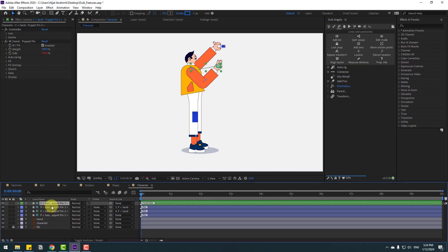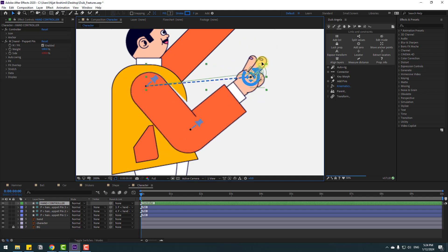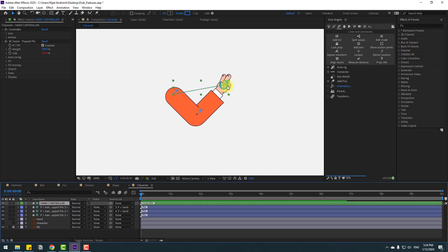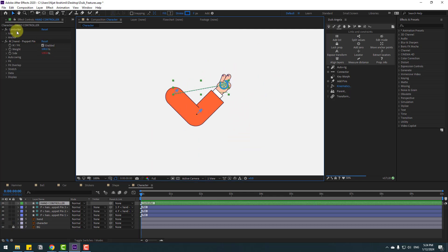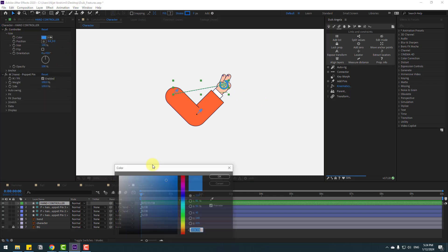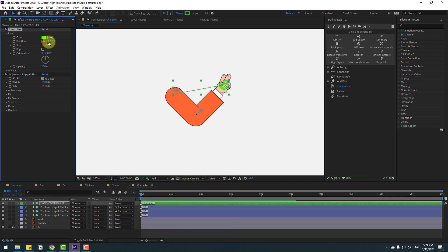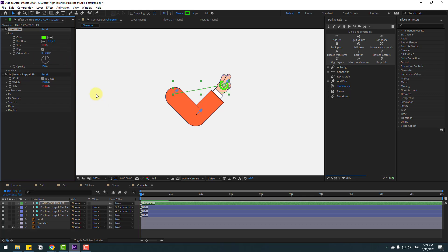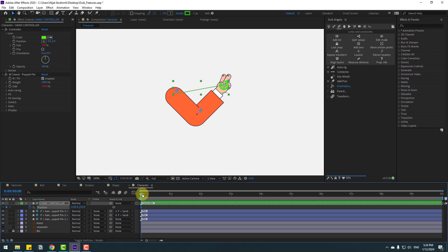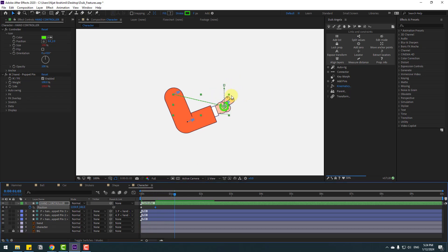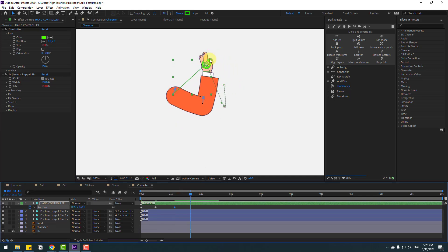We have a new controller. Let's rename it to Hand Controller and zoom in. Hide the character — very nice. We can make animation and also change icon settings: go to Icon, change the color to green, change icon position, size, flip, and orientation. Select this controller, press P, make a new position keyframe, go here, change the animation, move up, then go a few frames forward, move right, then move left. Select two keyframes and make Easy Ease.